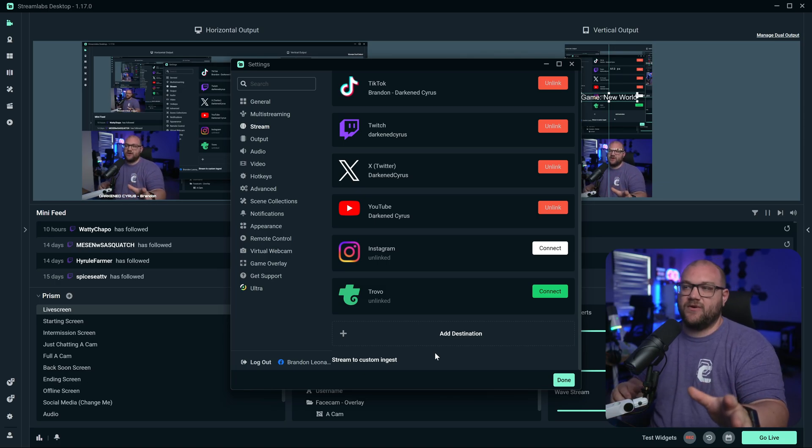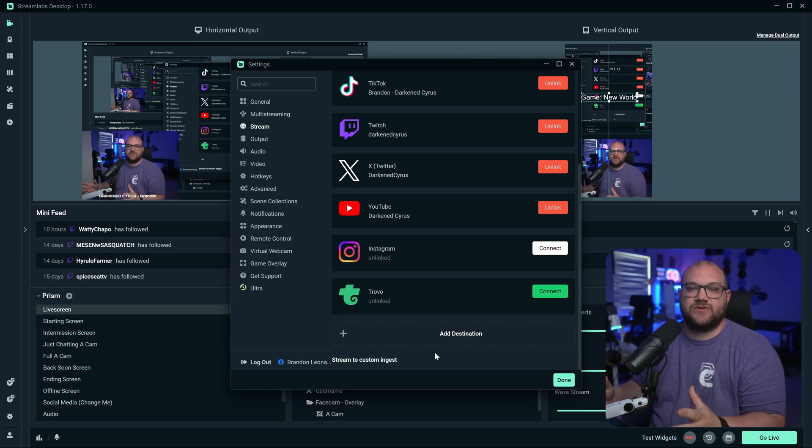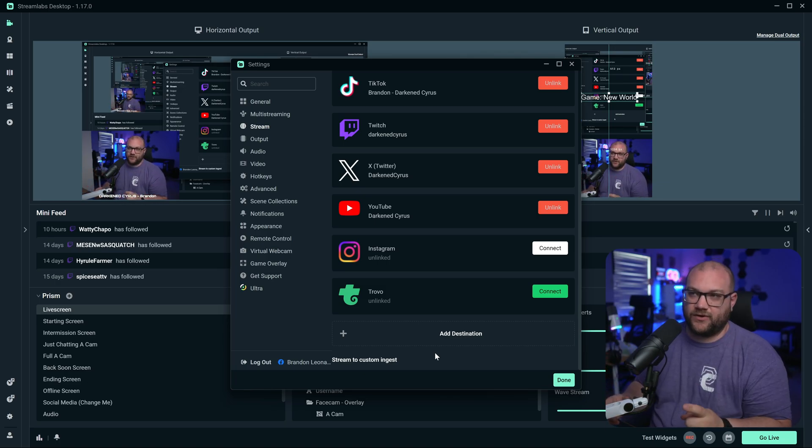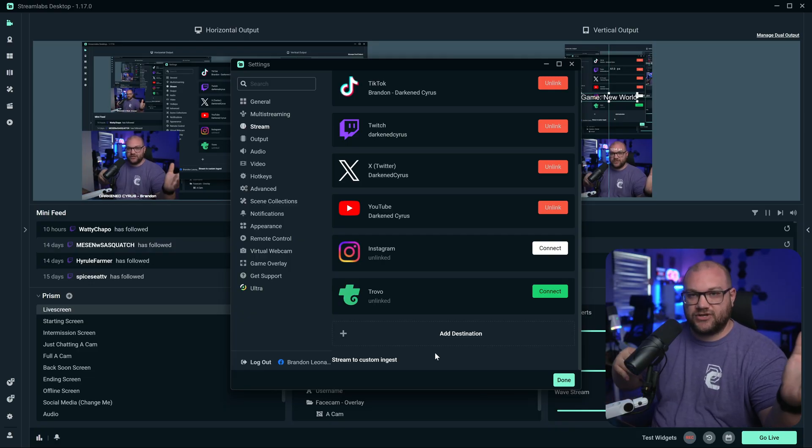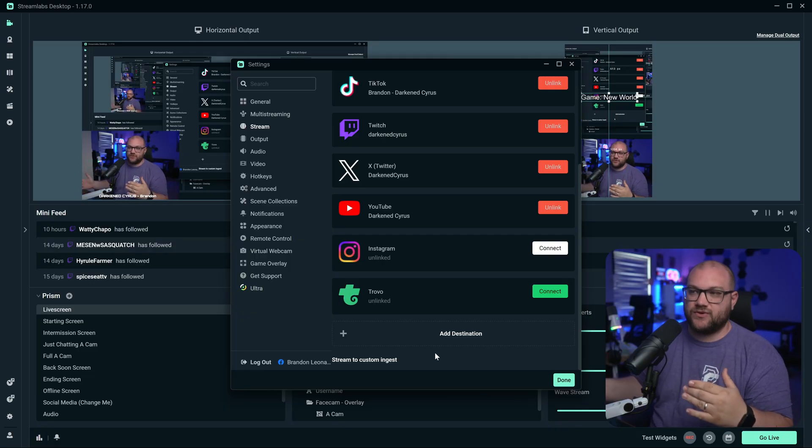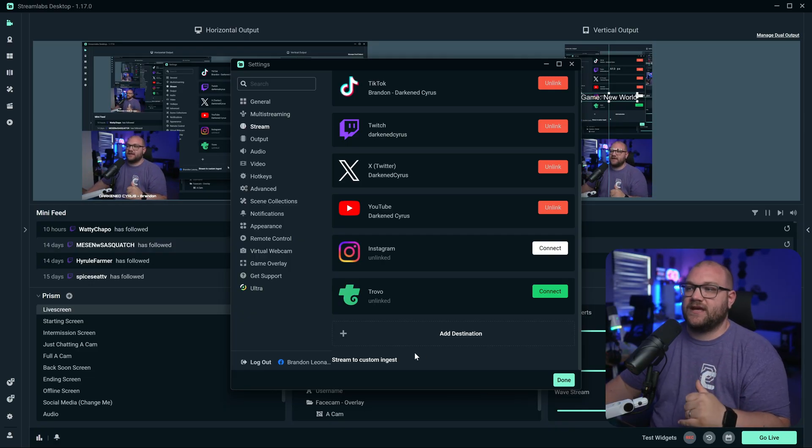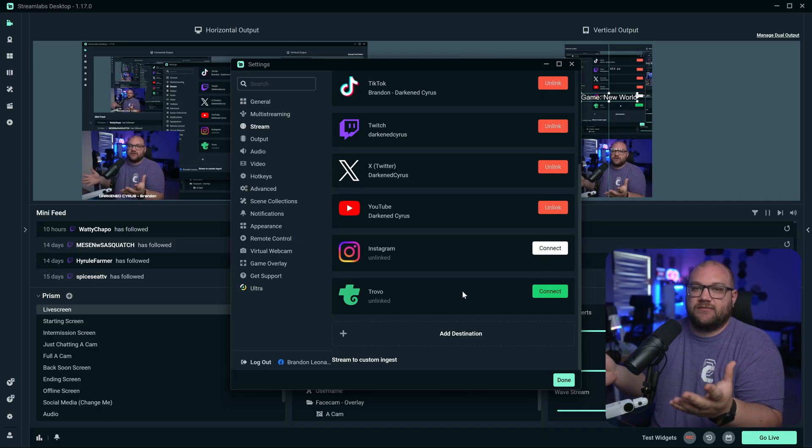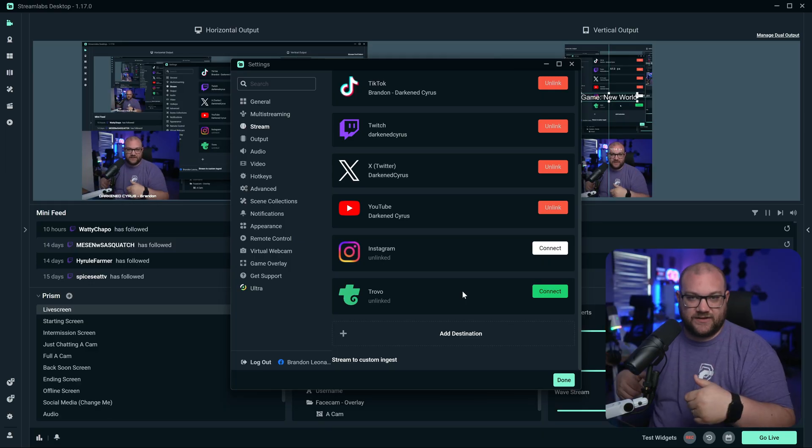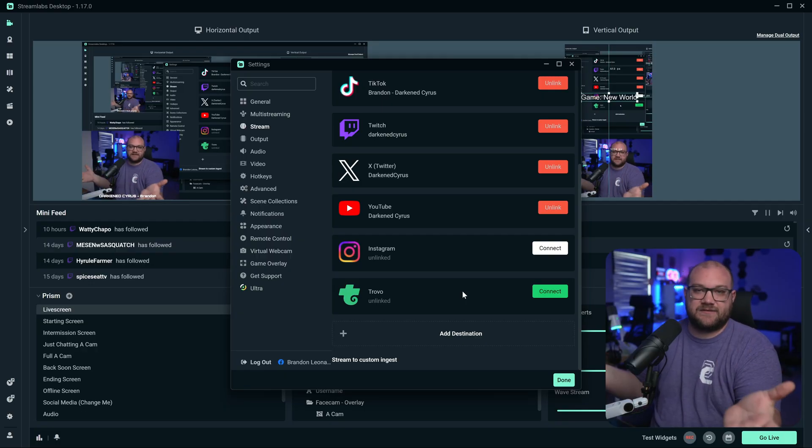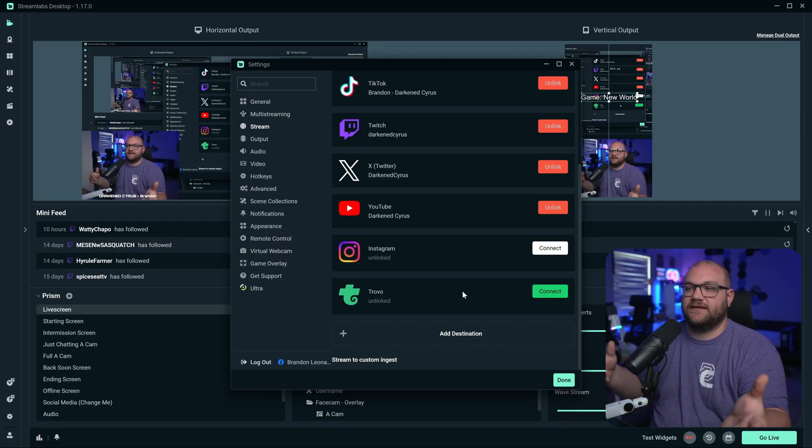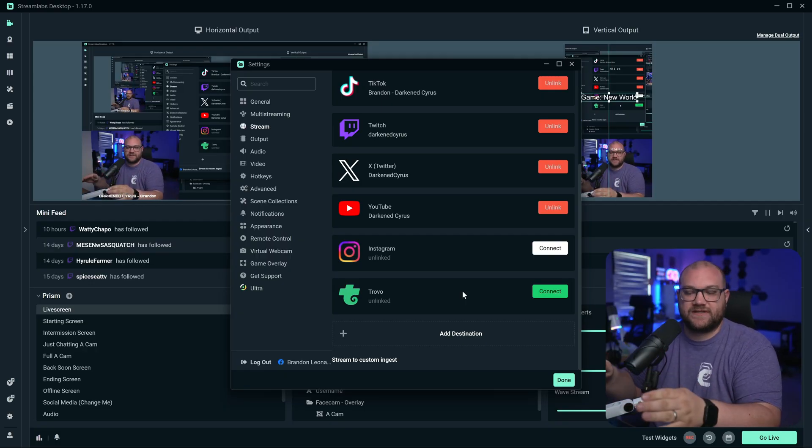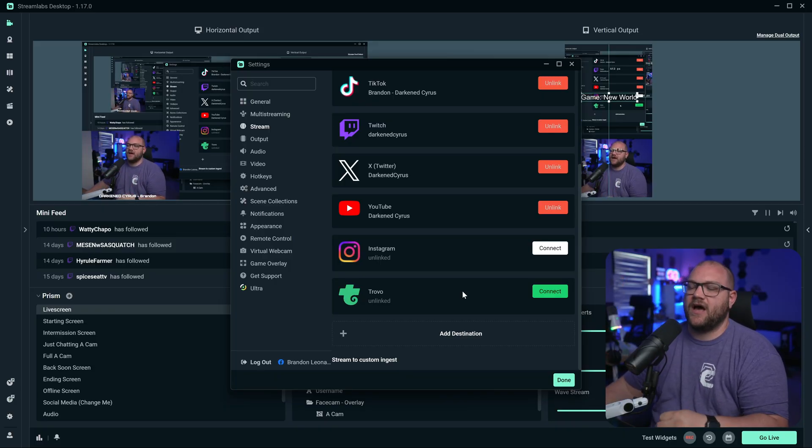Just so that you know, if you're a free user of Streamlabs, you get one horizontal and one vertical, which is really cool because you can do like Twitch and TikTok, Twitch and YouTube shorts, YouTube and TikTok, whatever the case. But if you want to unlock even more streaming, you can actually do Streamlabs Ultra. By the way, just check the link in the description. There's a code that can help you out. It's an affiliate link, it supports the channel.